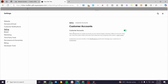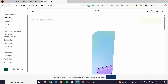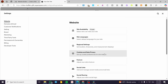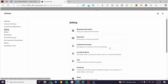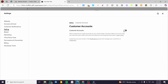You are going to see the Customer Accounts option and you are going to enable it. Basically, this allows customers to create accounts on your site for faster checkout support. If you remove them, the website will refresh and the login will disappear. So I'm going to head back to Selling, enable that, and click Save.